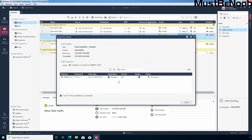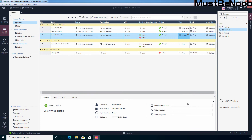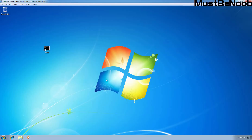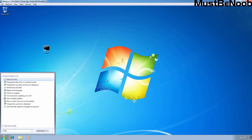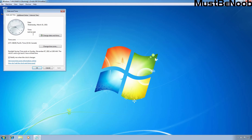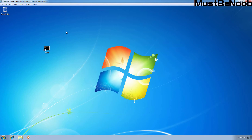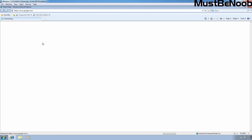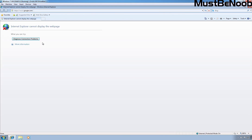Let's click on Details, then Close. Now let's test the policy by accessing the internet on the Windows 7 computer again. Let me show you the current time — it is 8:47 AM. According to the rule, right now this Windows 7 computer cannot access the internet. Let's try to access google.com. As you can see, this Windows 7 computer is not able to access google.com due to the rule we created on our Checkpoint firewall.